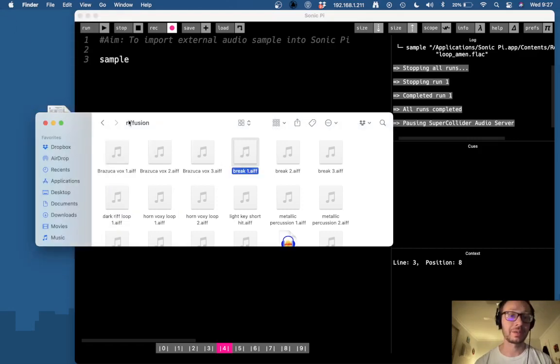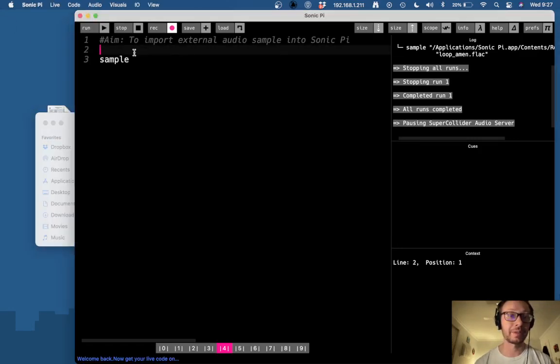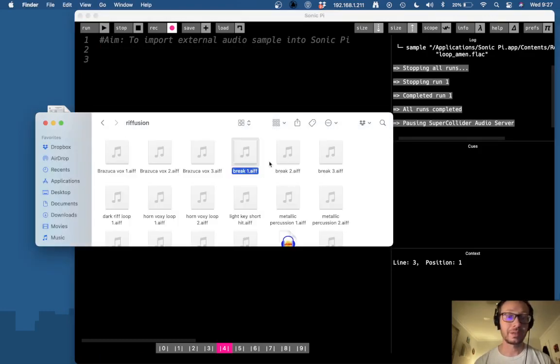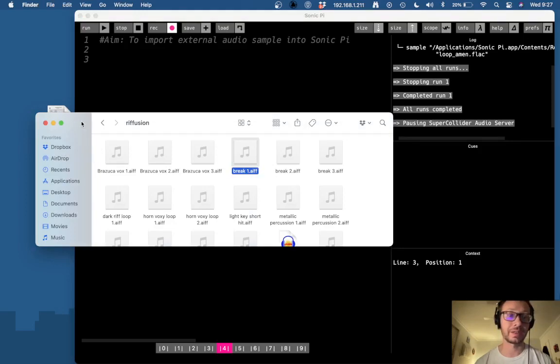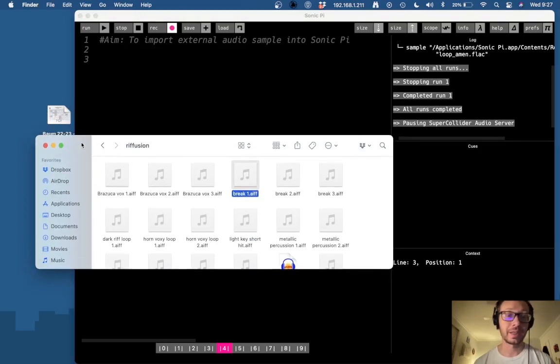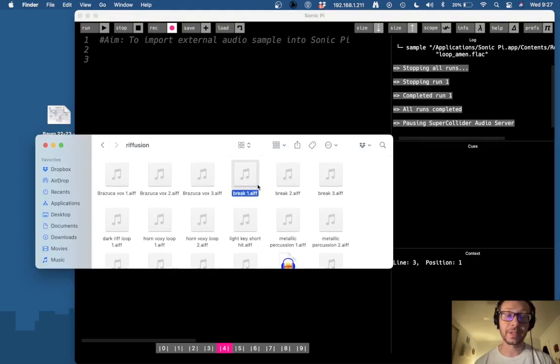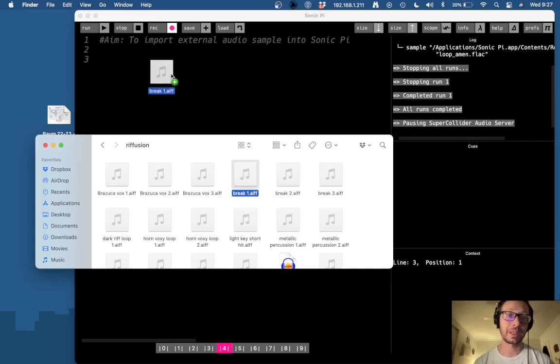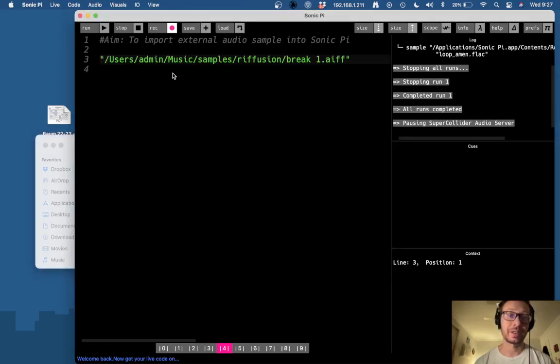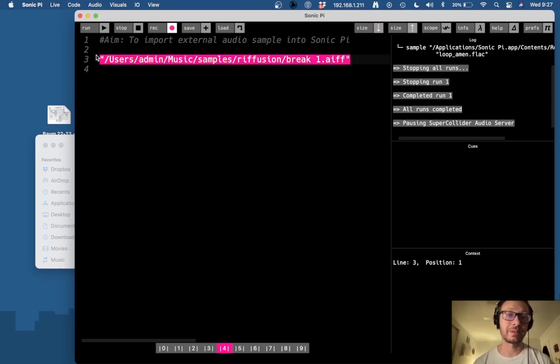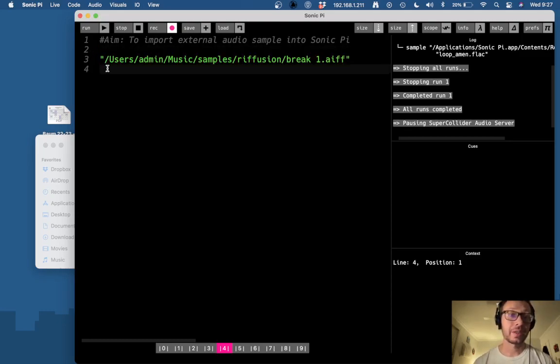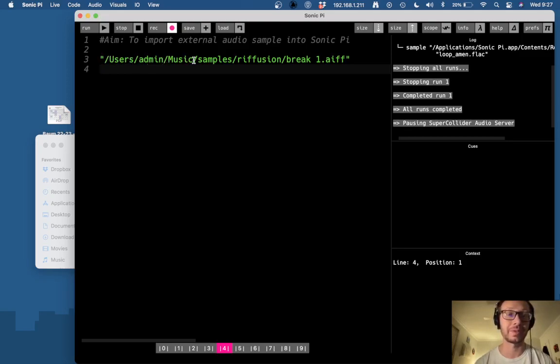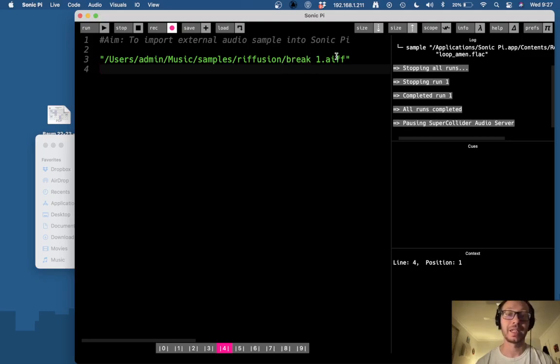Now the easiest way to do that, and I'm gonna get rid of the sample here first, is to find the file in a finder window and you can take it and just click it and drag it into Sonic Pi IDE and it will just give you that path to the file as a string. So here you see this is through the different directories that Sonic Pi has to go to in order to get this file, so the users into admin into the music folder into the samples folder to the refusion folder and then it gets us here.